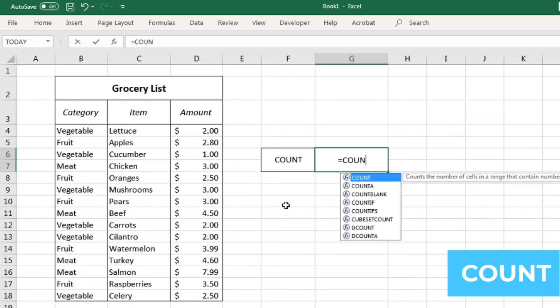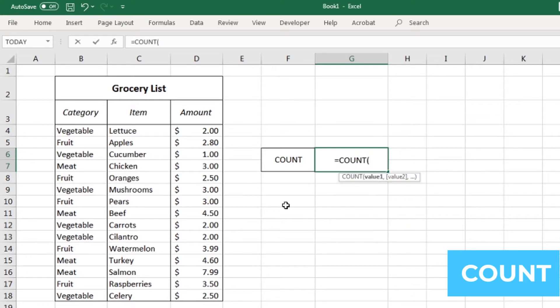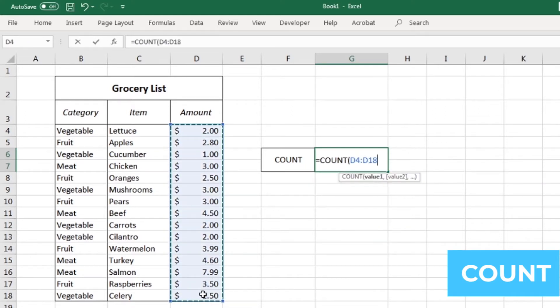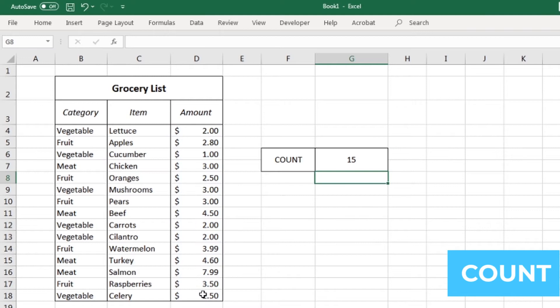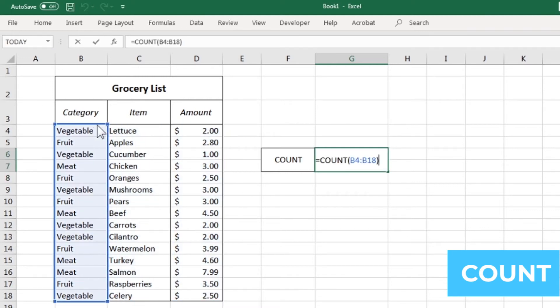This function gives you the number of filled cells that you pick, regardless of the value that's inside of them. Just type equals count, open parentheses, and then select the cells that you want to count. This shows me that I'll be buying 15 different products at the store. You should note that count works with numbers and not text.